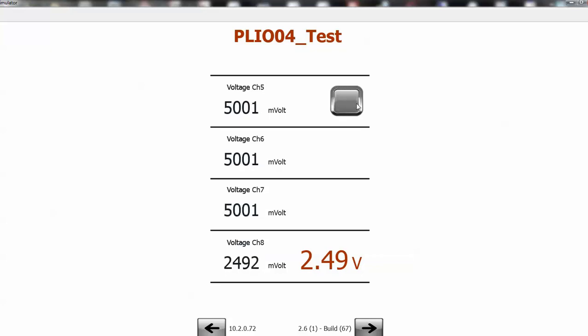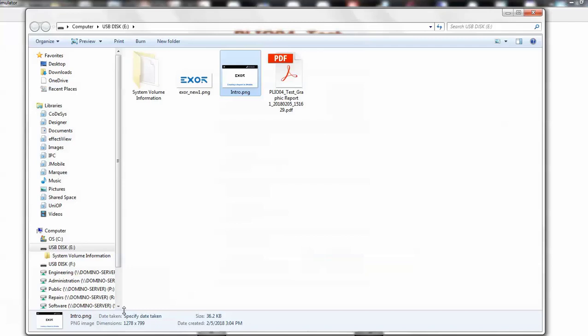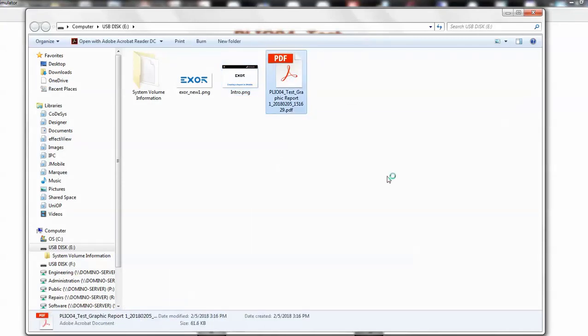If I browse to my USB stick, now I see this report here that was created today. If I double-click on the report, it's going to open up and we see the report that we just created.